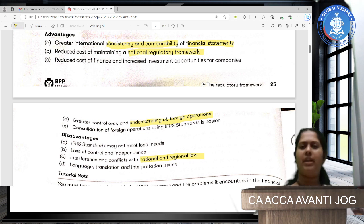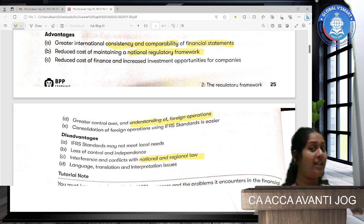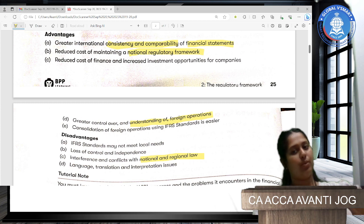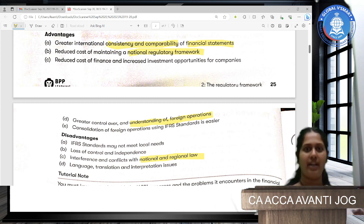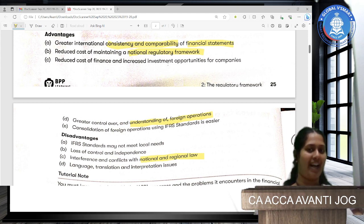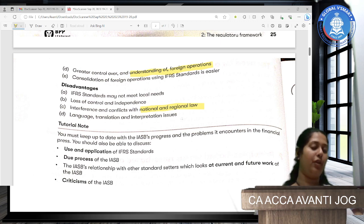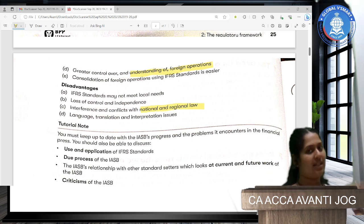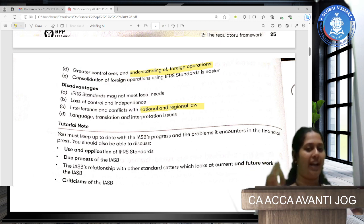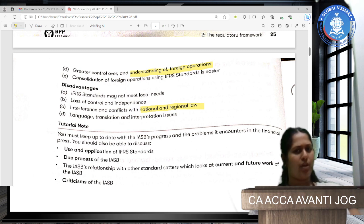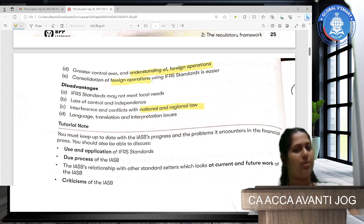In India, we don't completely have IFRS — companies can choose to follow IFRS. They also have another system called IND AS, which is a combination of old accounting standards and IFRS. Third benefit is the reduced cost of finance and increased investment opportunities for companies. There is also greater control over foreign operations, because local and foreign operations all follow IFRS, making consolidation of foreign operations much easier.